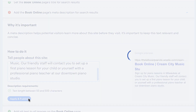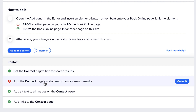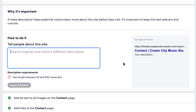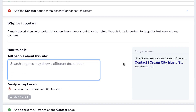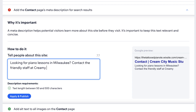Now it's asking us to link something from the book online page to another page. You can certainly add a button — maybe a button back home or a button to the about page like learn more — and that will appease the SEO gods, but I'm going to skip over that for now. On to the contact page — this can be kind of similar to the book online page, but I'll just vary it a little bit and throw some keywords in there.